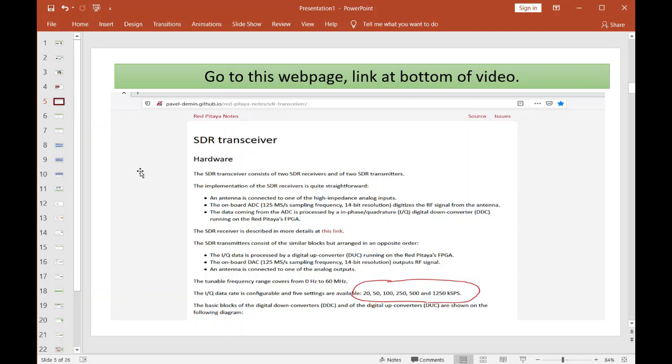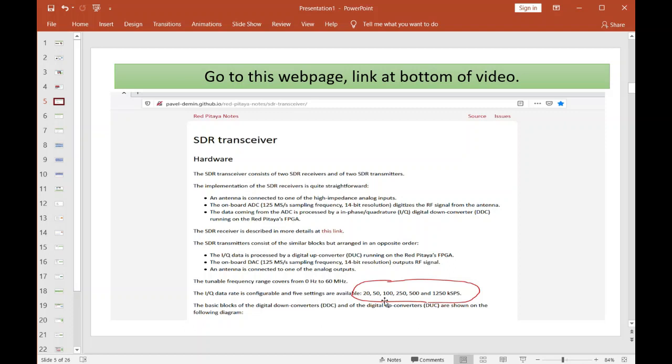Alright, now you got your card. Now we need to go to this web page—I'll have a link at the bottom of the video. Basically, this guy Pavel did this tremendous firmware work to turn this Red Pitaya into what's essentially called a digital IQ modulator. Now I circled these guys down here at the bottom—these are the sample rates that you have to pick.